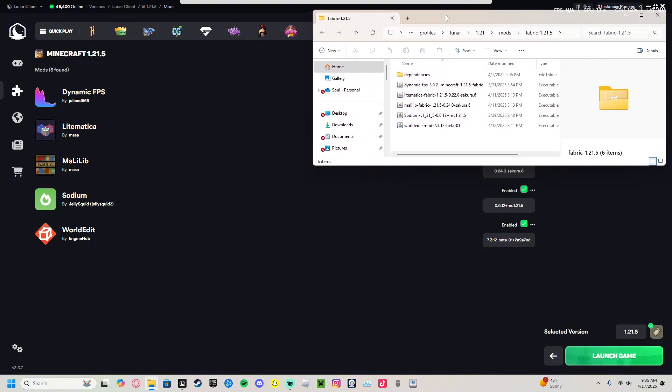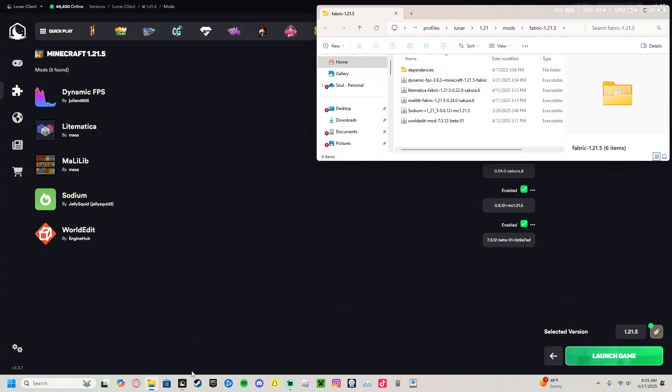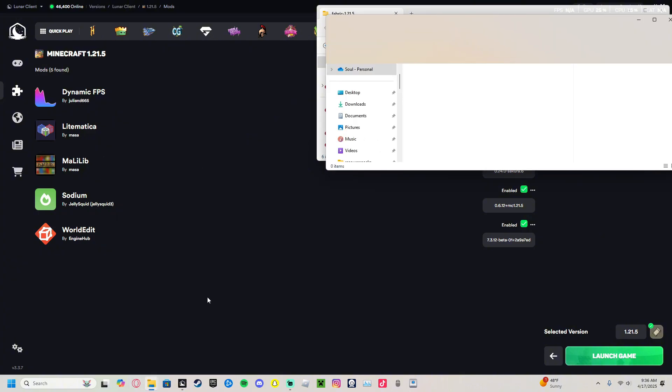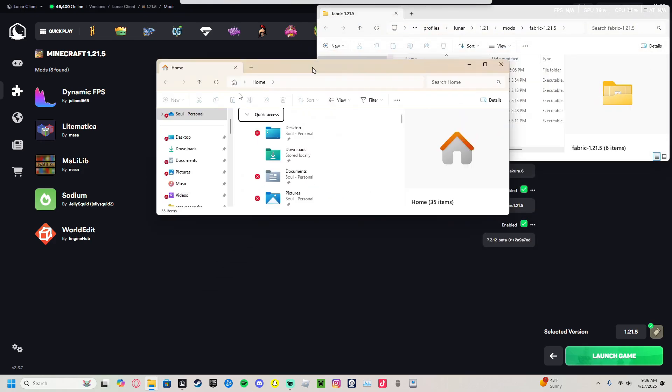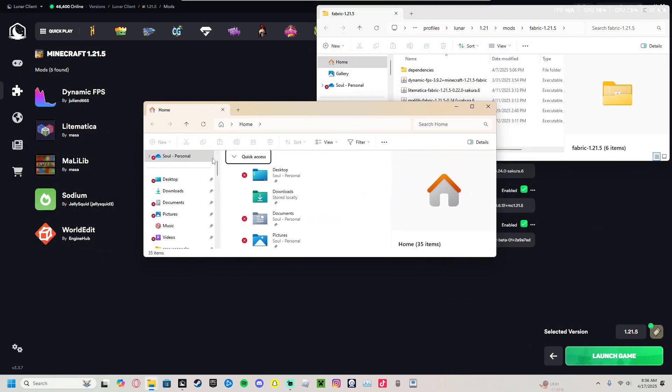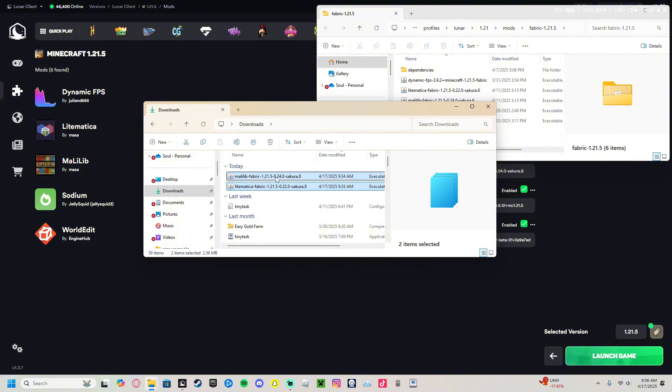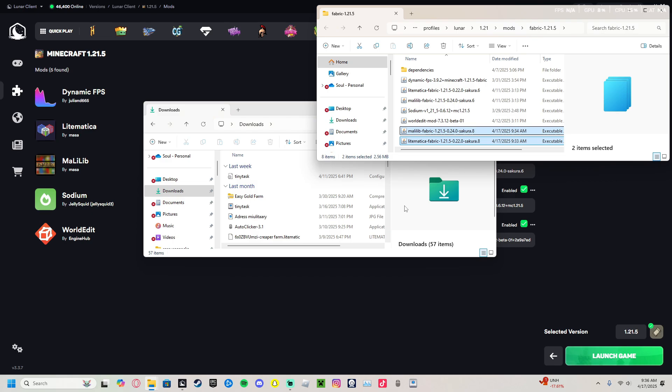All you do is select those two. You hold left click and you move it over, just drag and drop. That should be it.